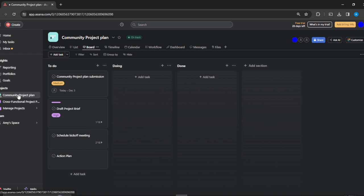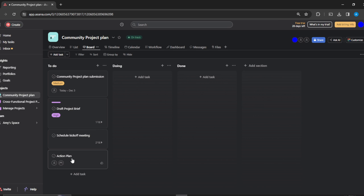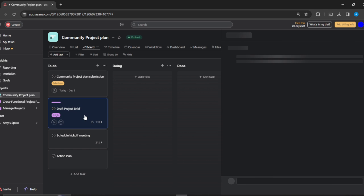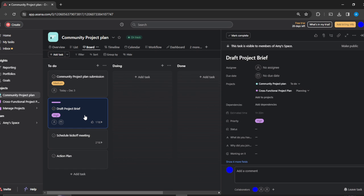Right here I have my tasks: Draft Project Brief, Schedule Kickoff Meeting, Action Plan. Linking tasks into each other means I am making them dependent on one another. Here's how we're going to add the dependencies. Click on the task that you want to work on—this is Draft Project Brief—and I want to link it to Schedule Kickoff Meeting.